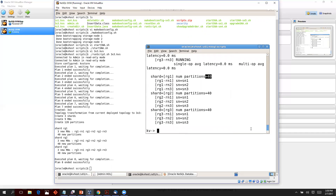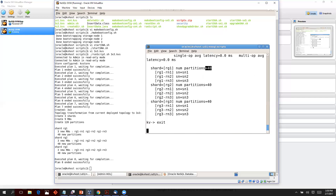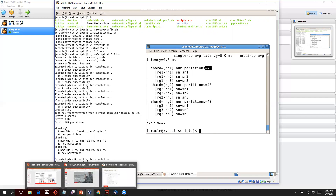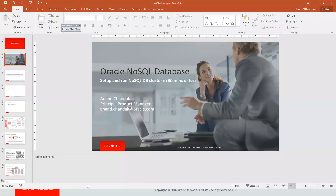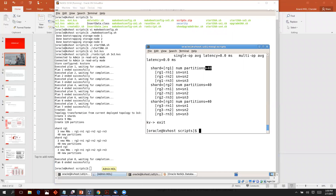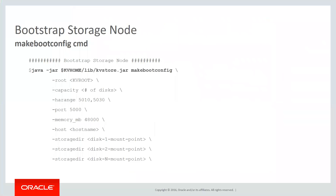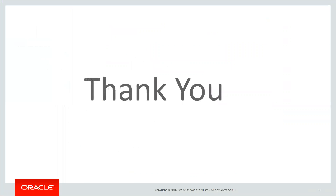Our NoSQL topology is deployed. We can come out of the admin prompt. That concludes this webinar. I hope you found it easy and simple. Thank you.